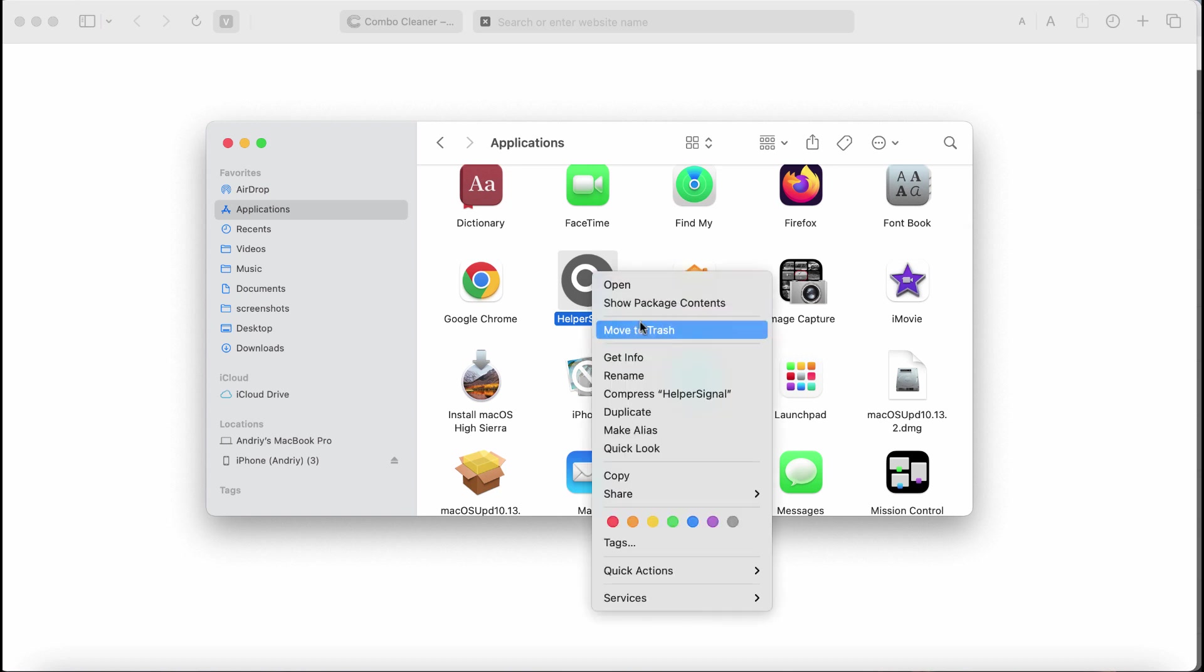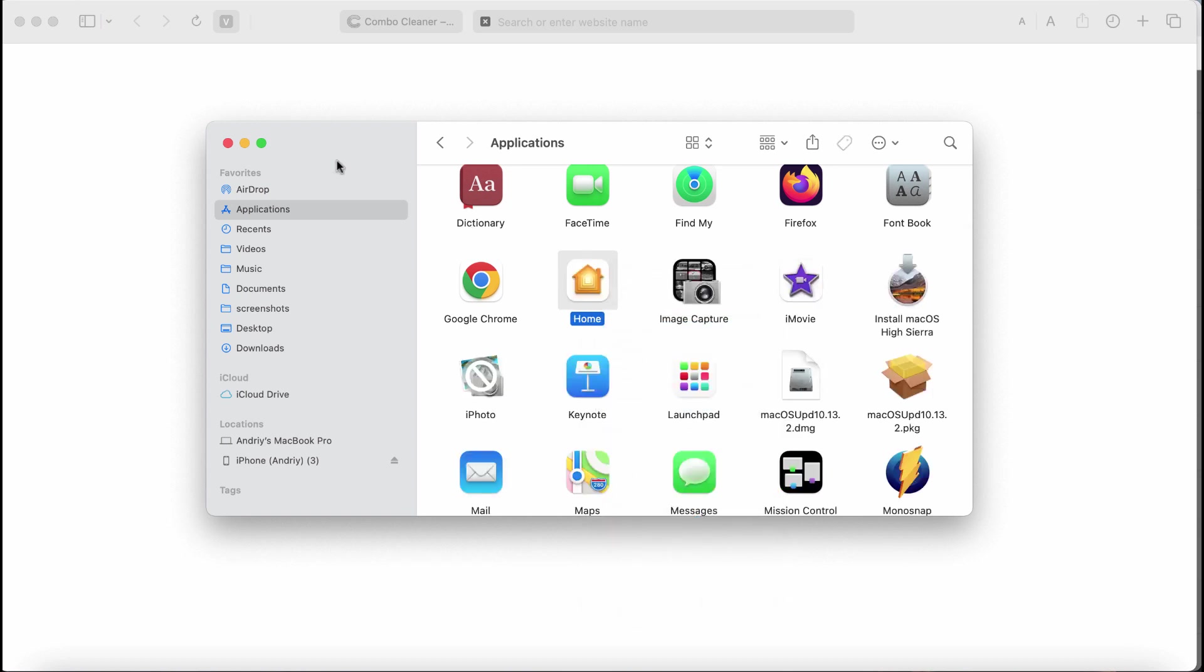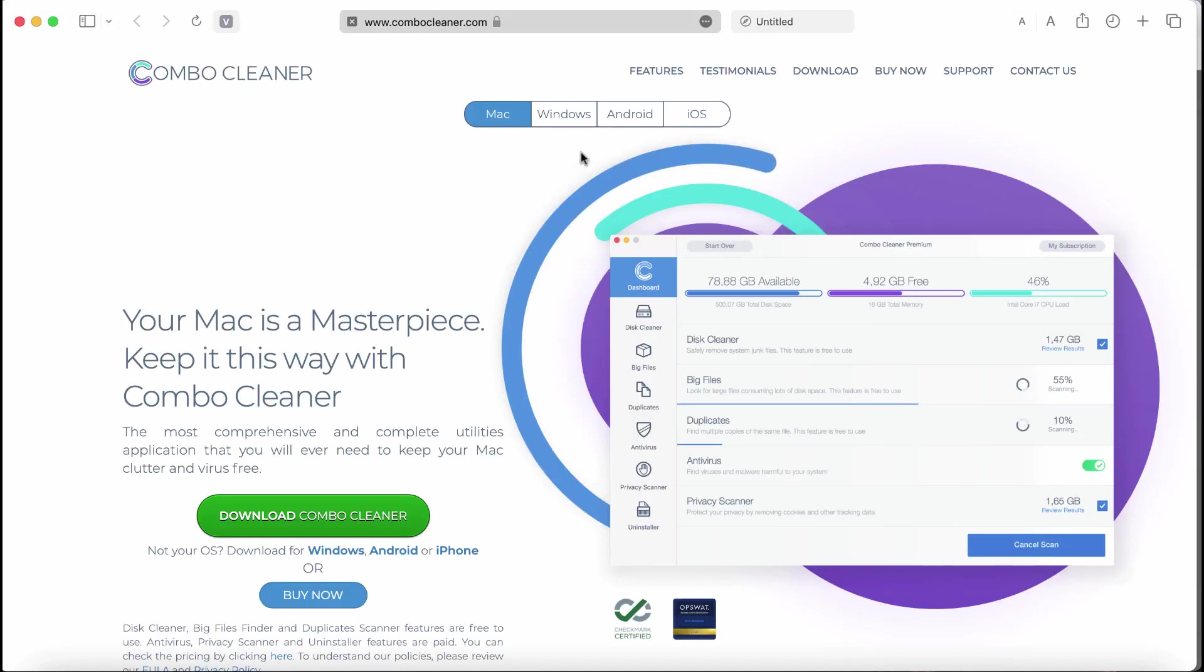So right click on it and move it to the trash. Also I recommend you to scan your computer with ComboCleaner.